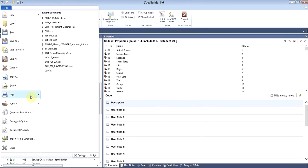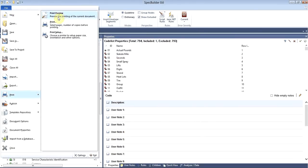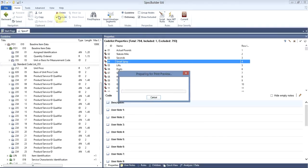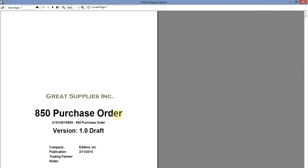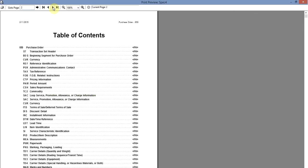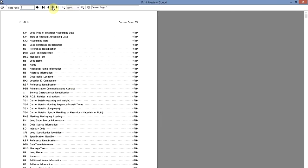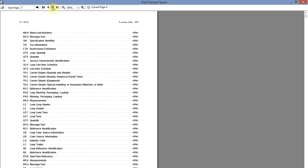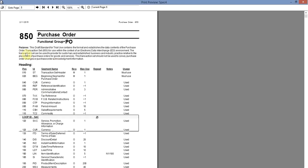Now we are ready to actually print the document. Let's make the print preview to see how the document will look like. This is the title page, and as you can see there is Great Supplies Inc logo in here. We can traverse the document through the table of contents. It lists all the segments, all elements, and this is an example of how certain segment or element will look like. We display all the names, all the requirements, and how many times this segment can be used. Pretty much all the information including the user notes can be published in here.